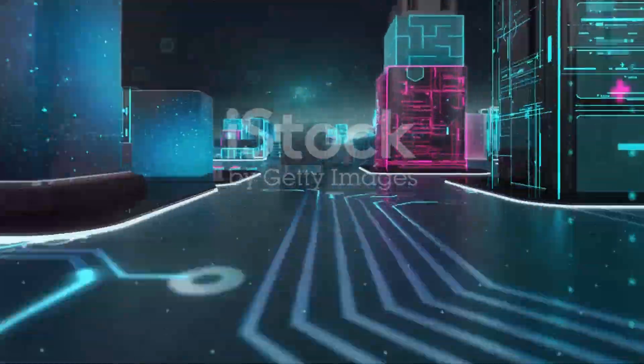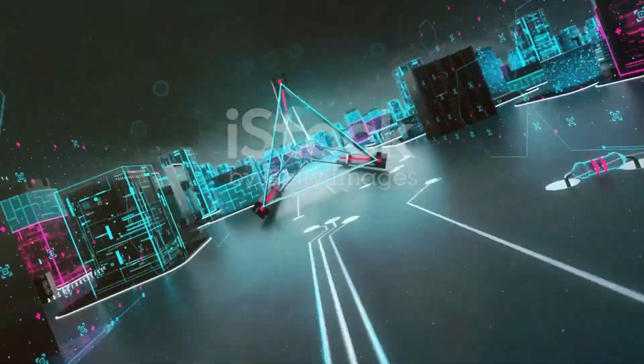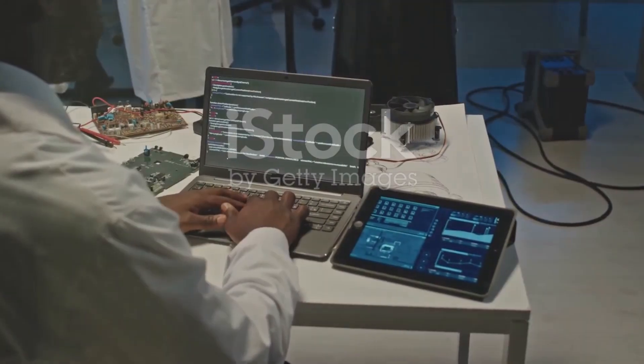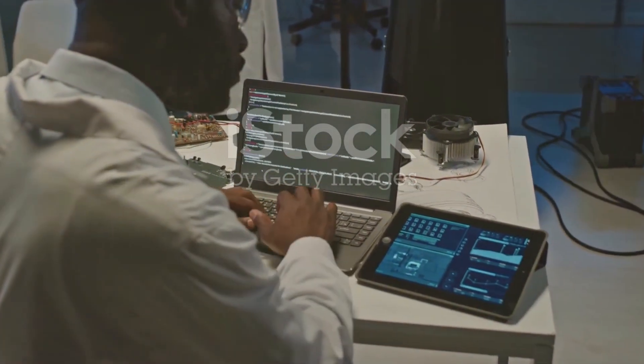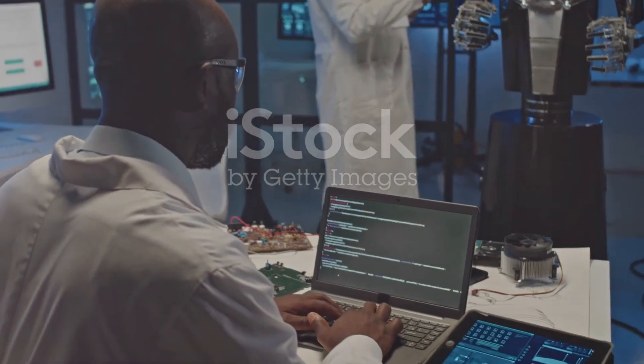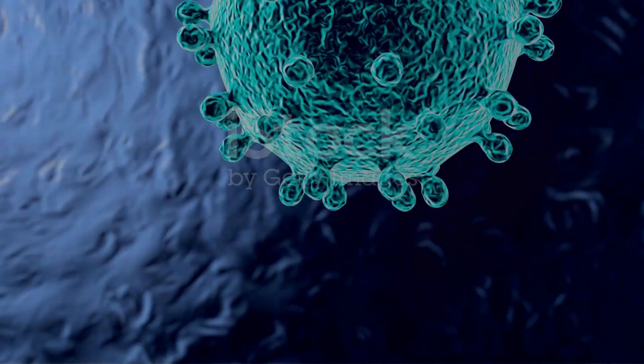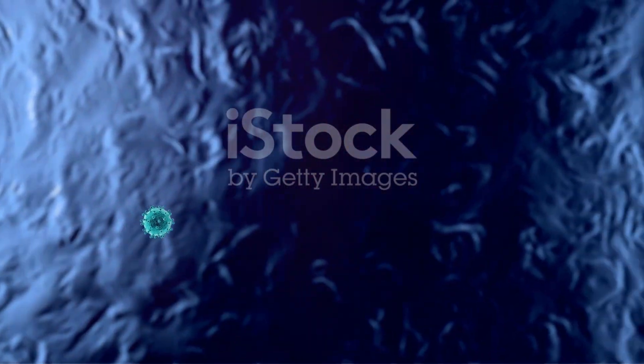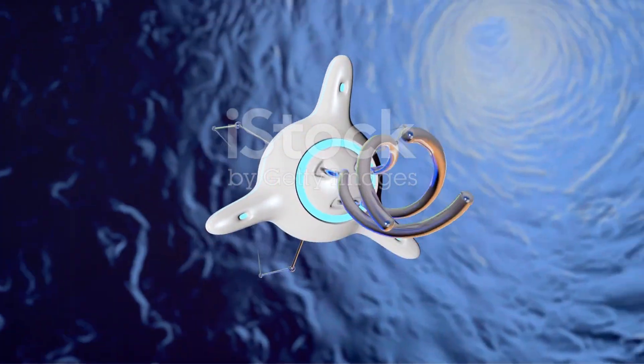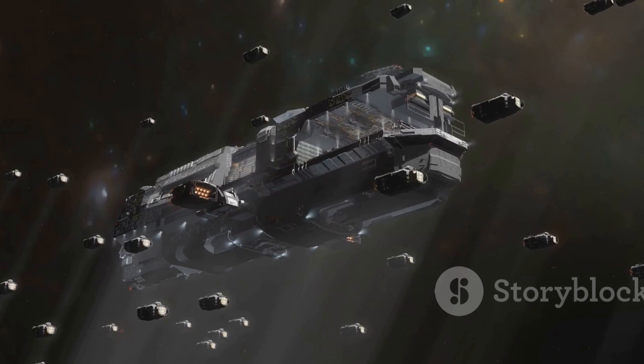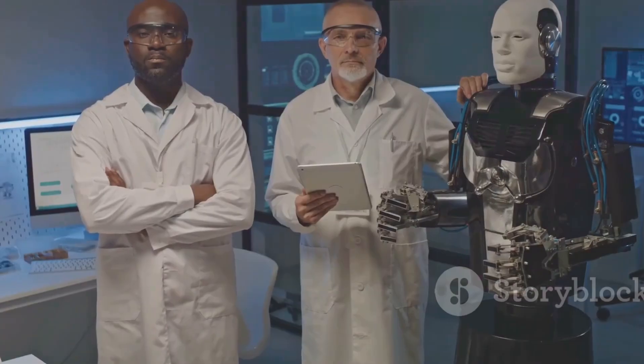The world of nanobots is a world of immense potential and profound responsibility. These tiny machines have the power to revolutionize our lives, from fighting diseases to cleaning our planet and even exploring the cosmos. However, we must proceed with caution.